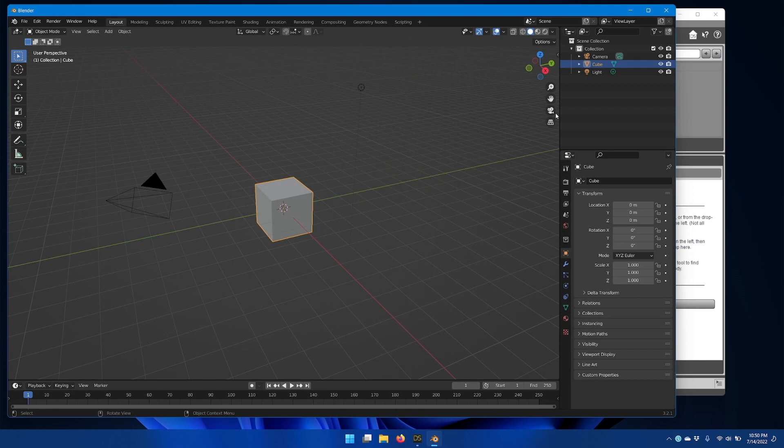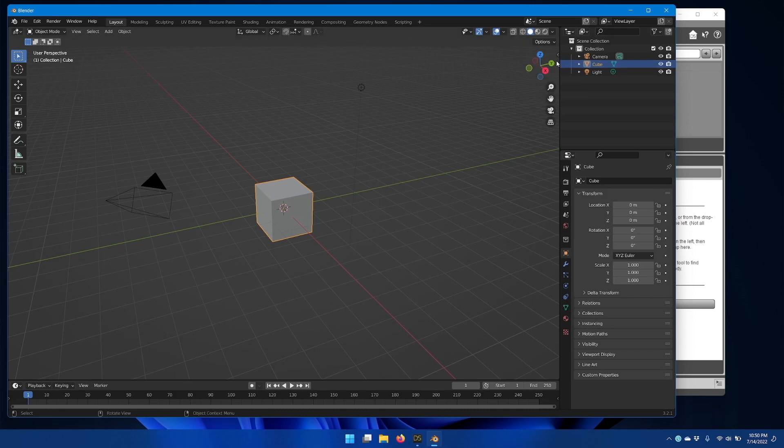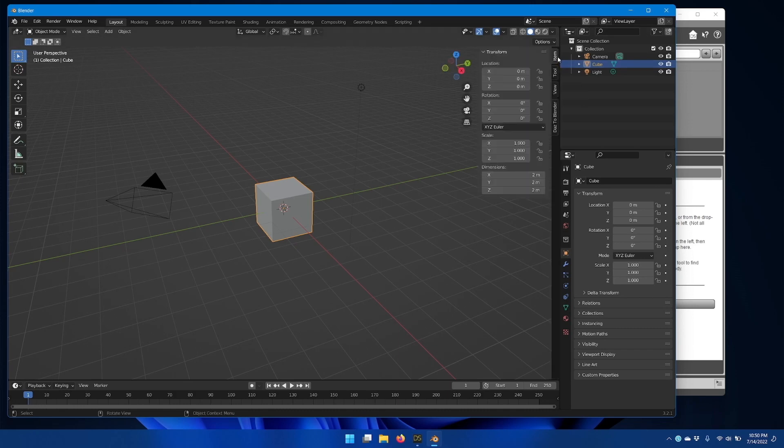In the Blender viewport now, up in the right-hand corner, you should see a little arrow that you can open up for the Blender tool shelf.